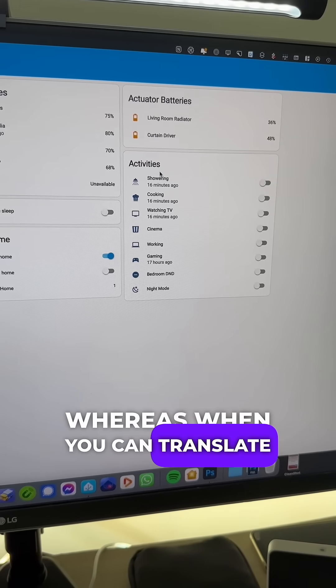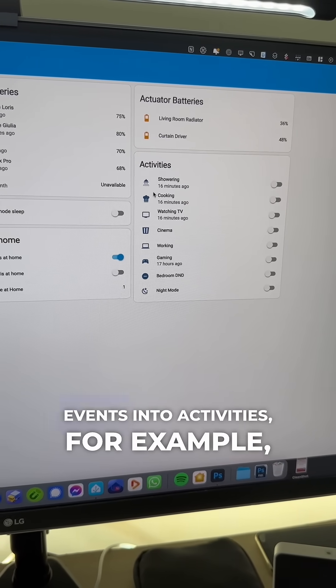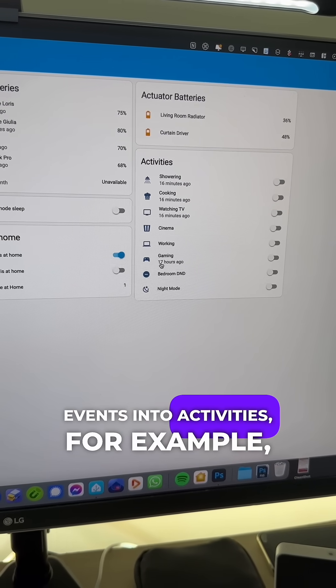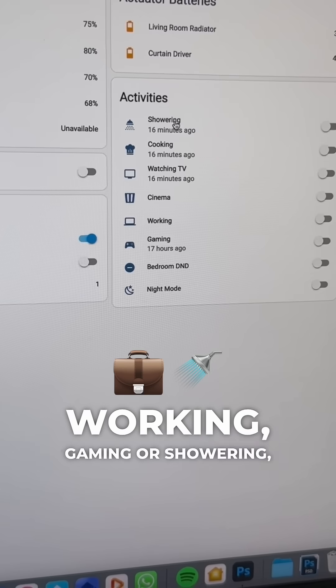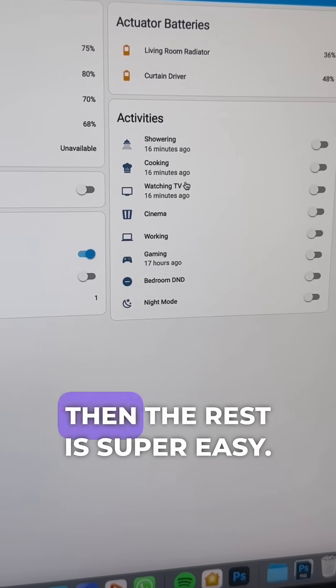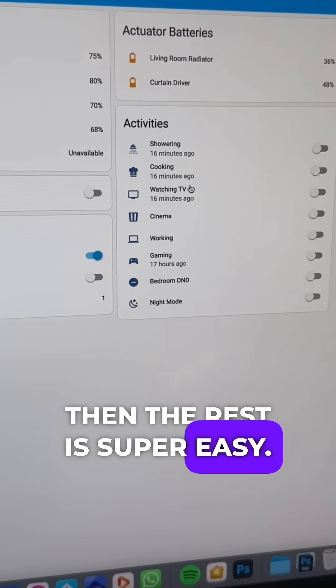Whereas when you can translate events into activities, for example, working, gaming, or showering, then the rest is super easy.